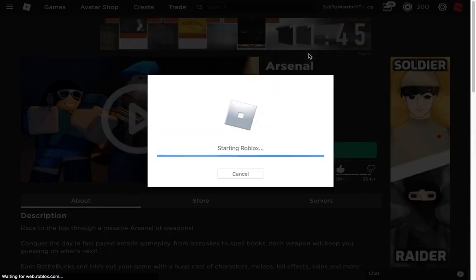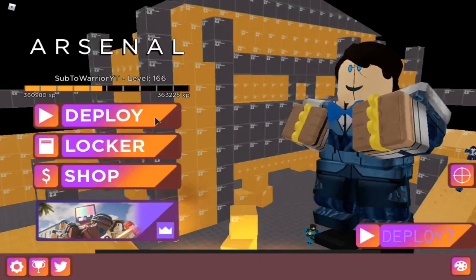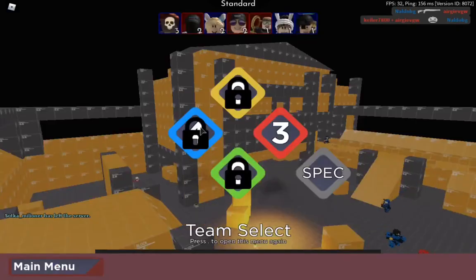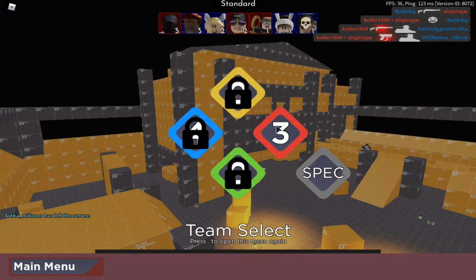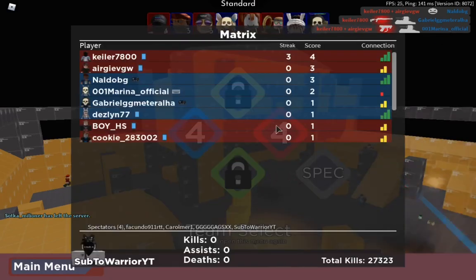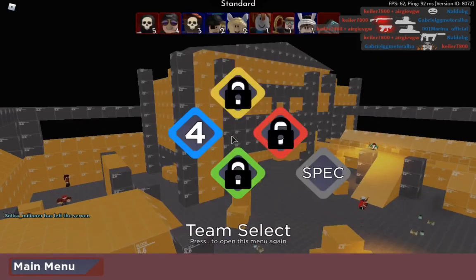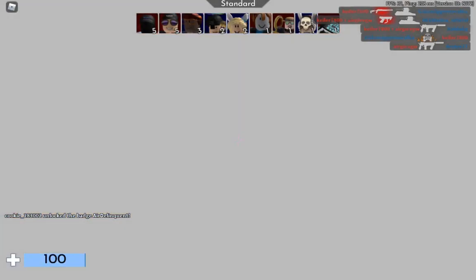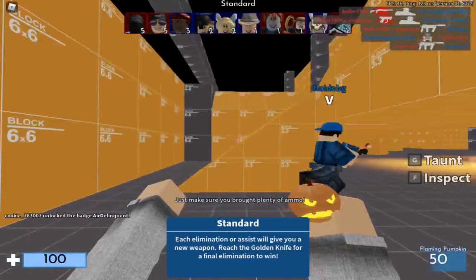This will actually improve your ping. As you can see, I'm right now on Arsenal. My ping is pretty trash right now because the server is laggy, but trust me, your ping will be so much better and your frames will be a lot better.